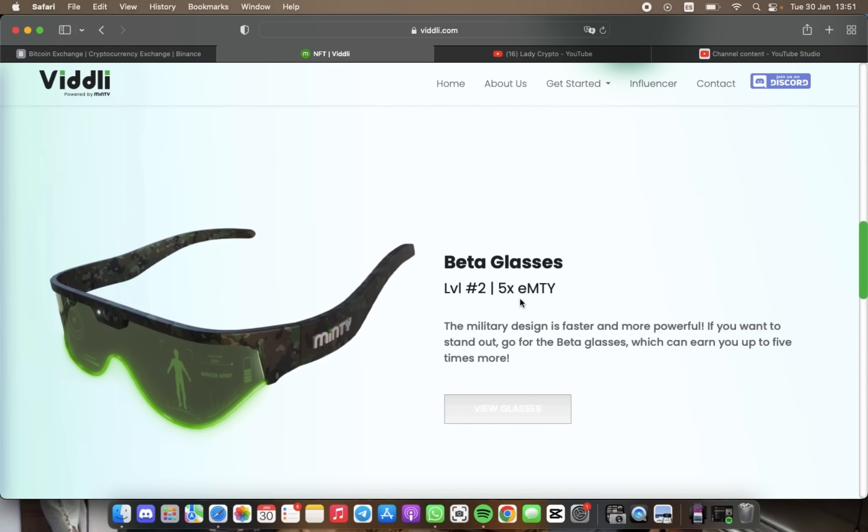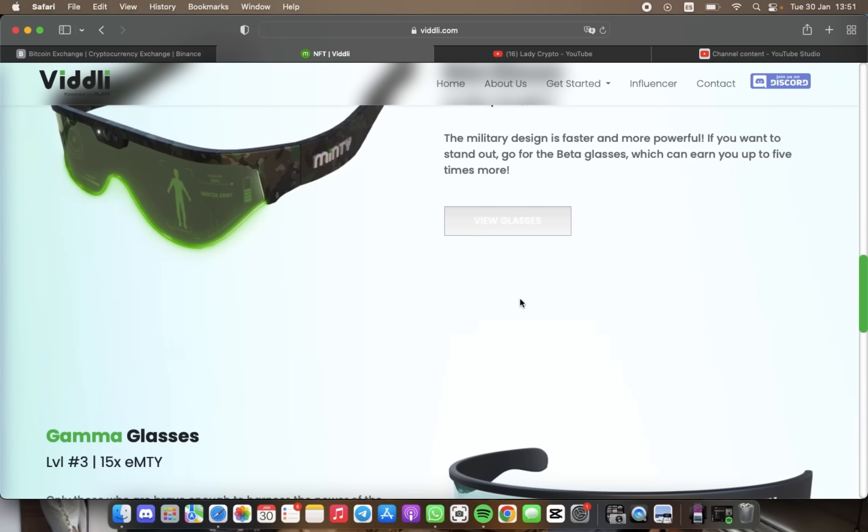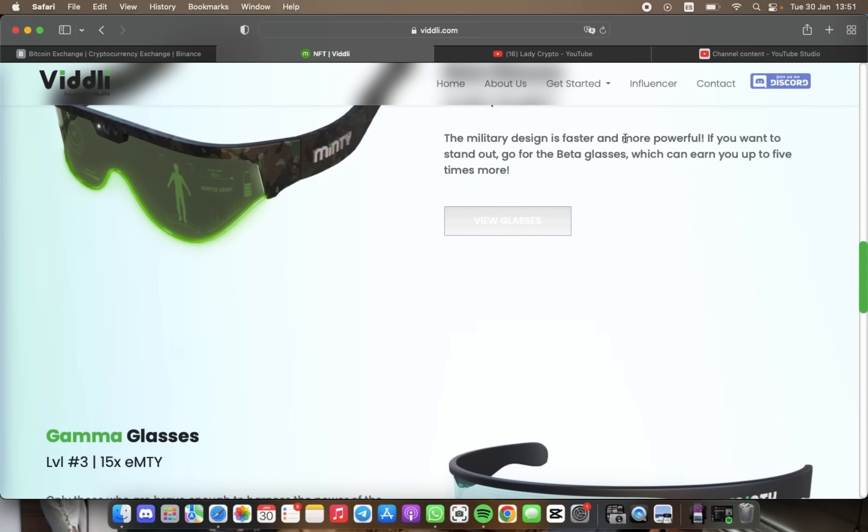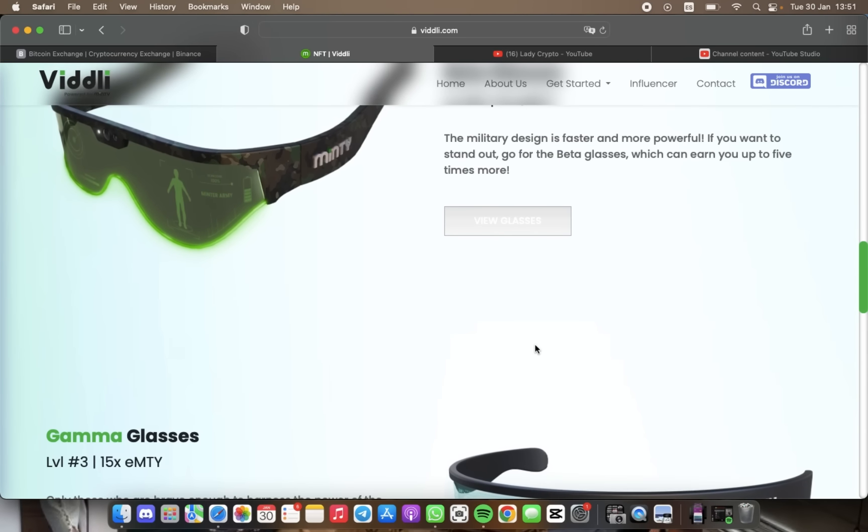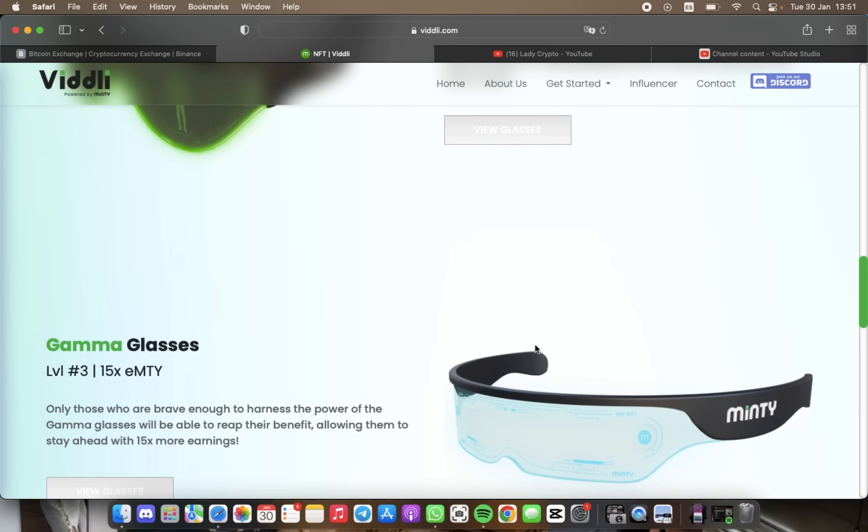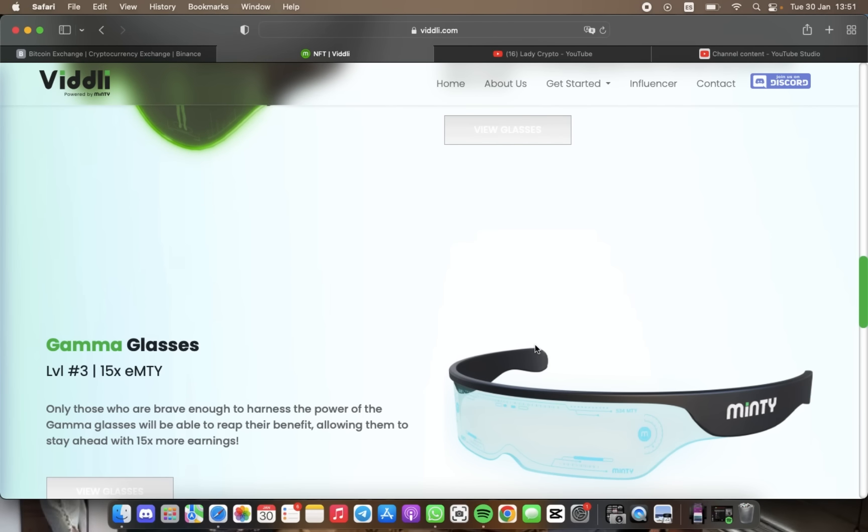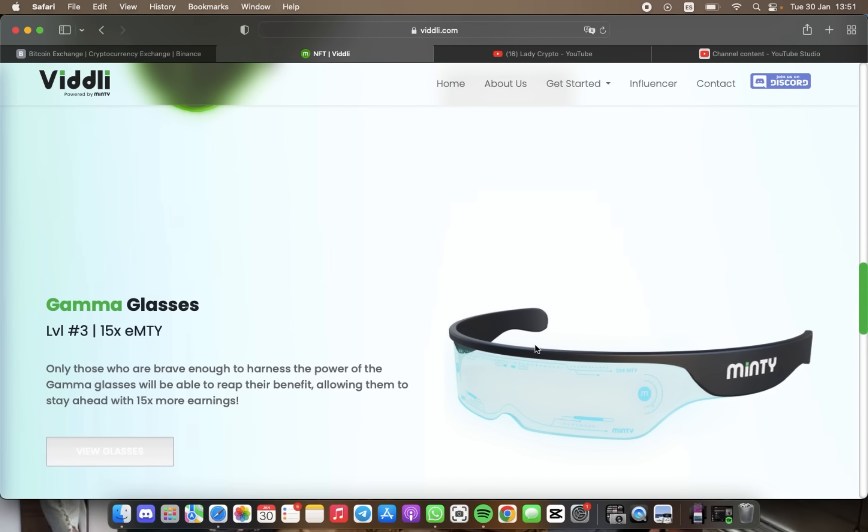For the truly ambitious, we have Gamma Glasses, which can earn you up to 5 times more with their stunning design and can offer a whopping increase in earnings, but only for those brave enough to harness their power.